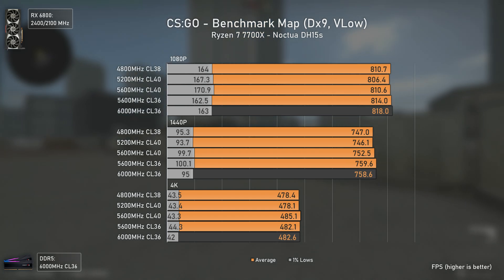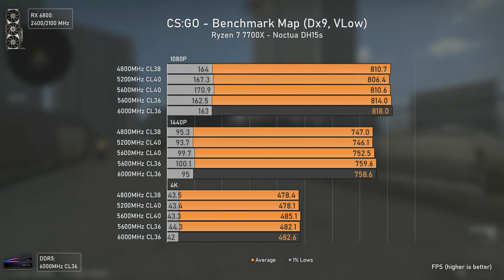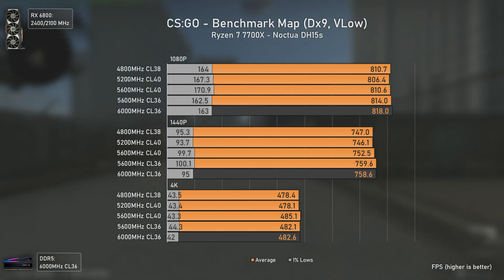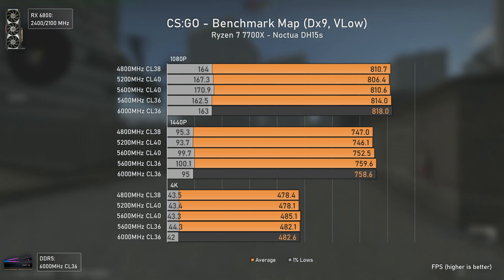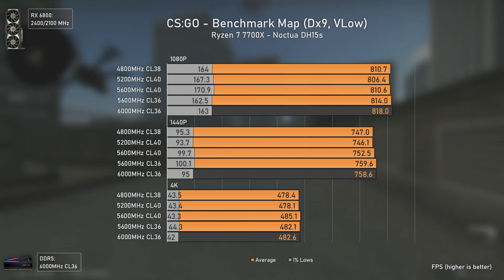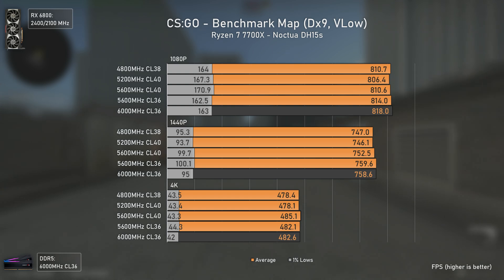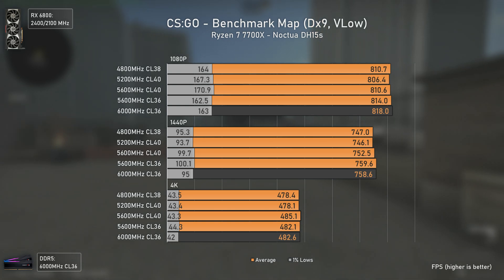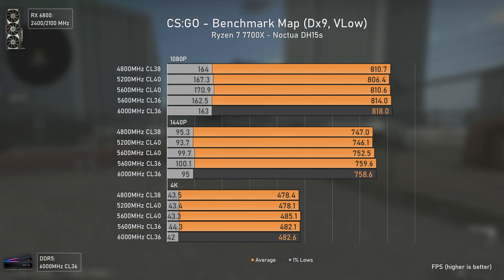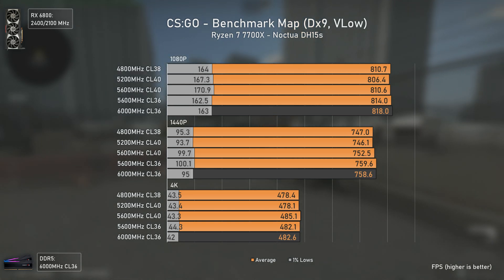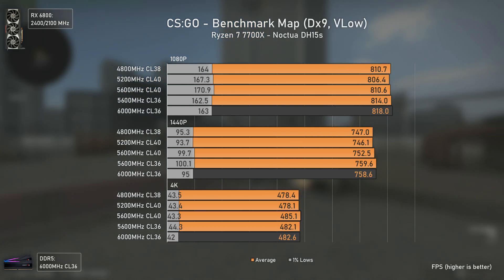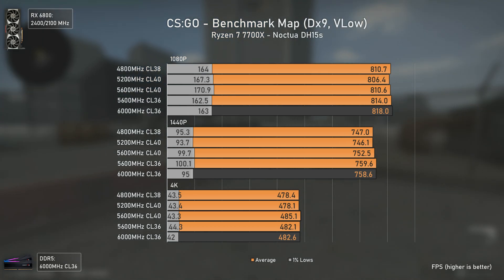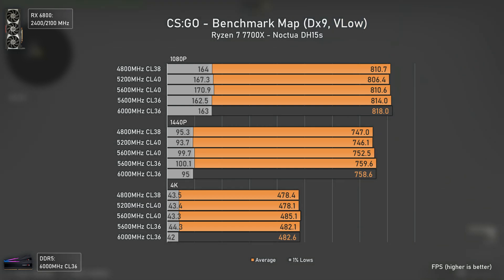Now it's CS:GO, a game that relies heavily on the CPU to bring high frame numbers, so memory should make a difference — right? Wrong! The difference between memory configurations is so small that it could be considered margin of error, as even 8 FPS here would be 1% of the average. Overall, if you're aiming to play CS:GO, don't bother much about the RAM configuration and just buy the best price-performance kit available for you.